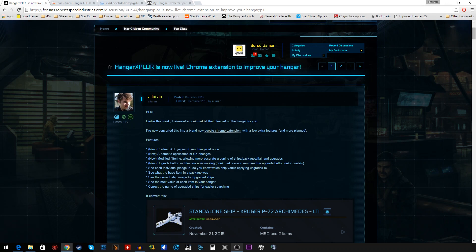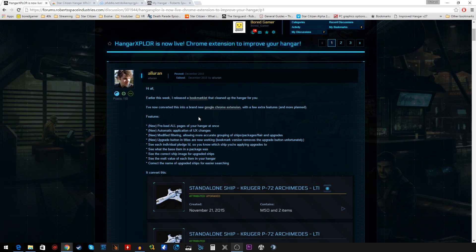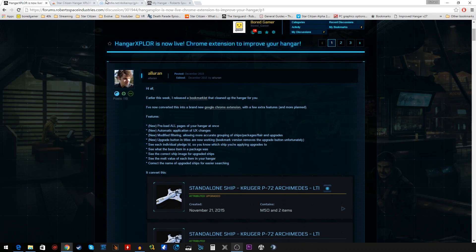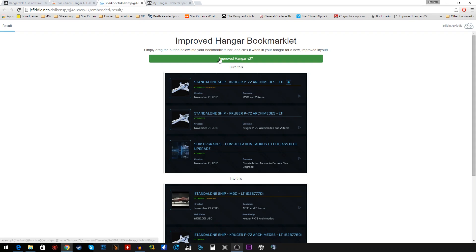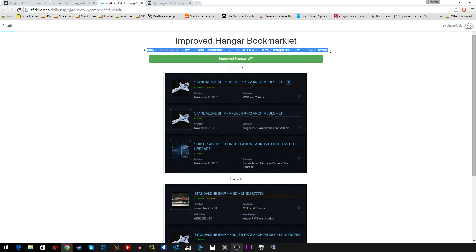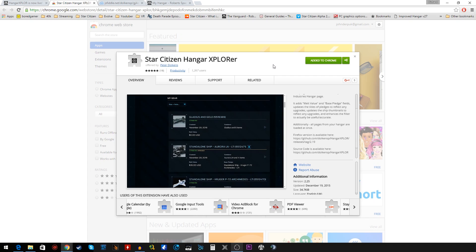The very talented Aloran made this mod and you can very simply install it if you wish in two different ways: as a bookmarklet running it from your hangar page, or the more easy option, because I use Chrome, I've just added it as a Chrome extension.